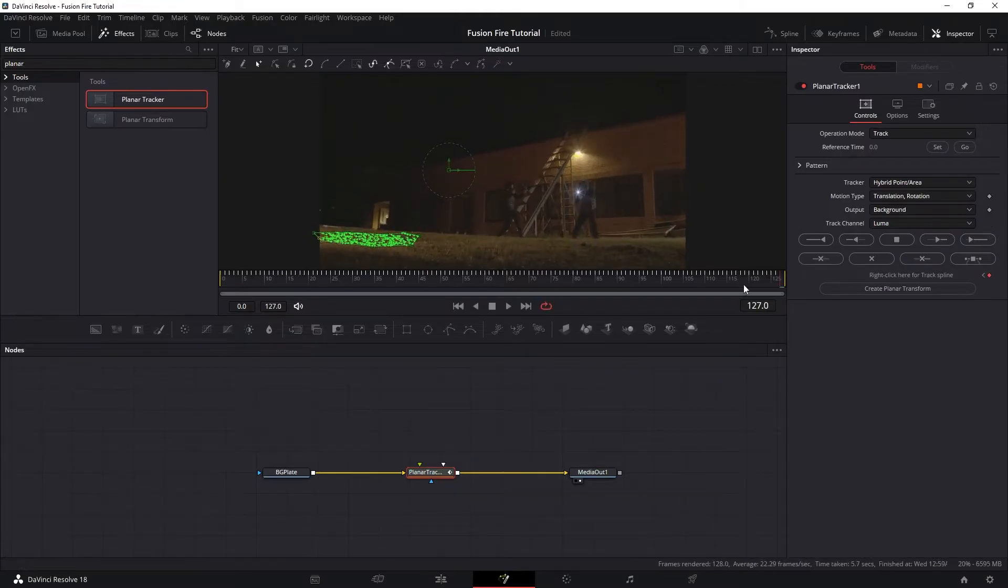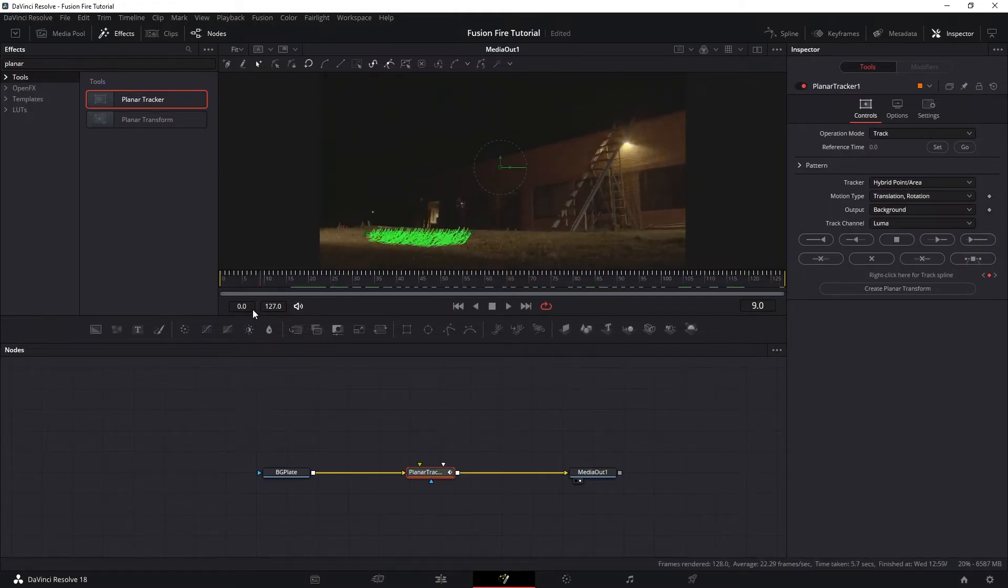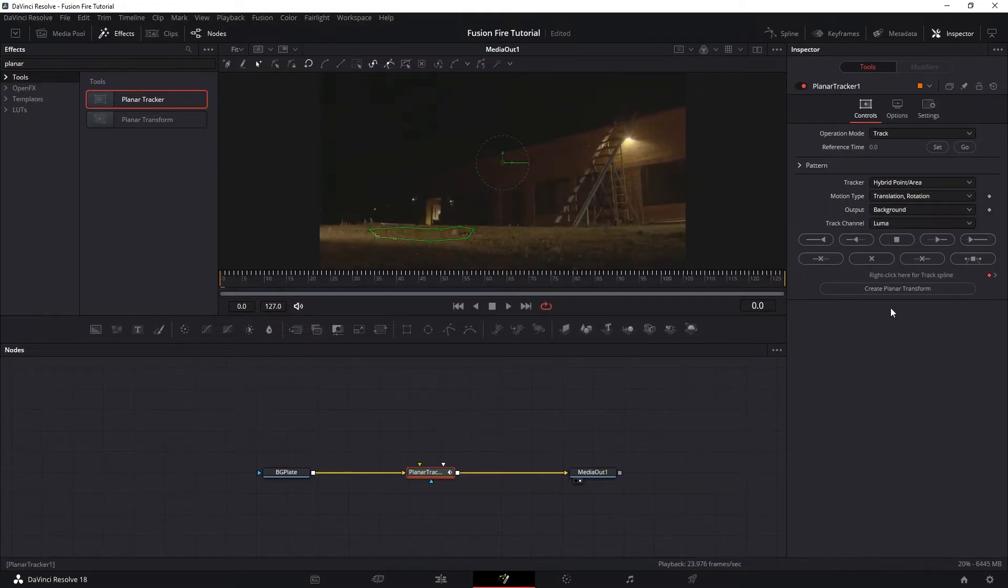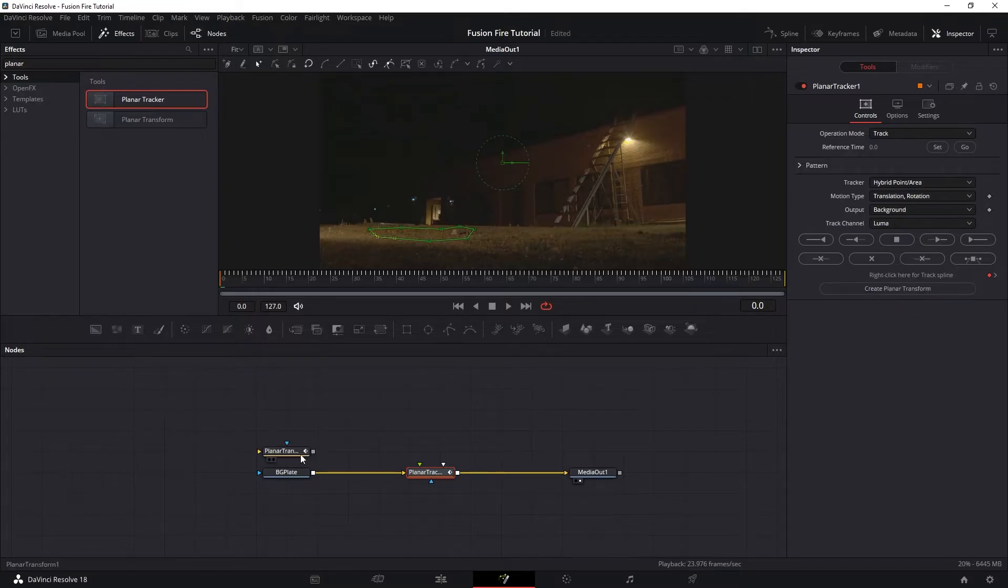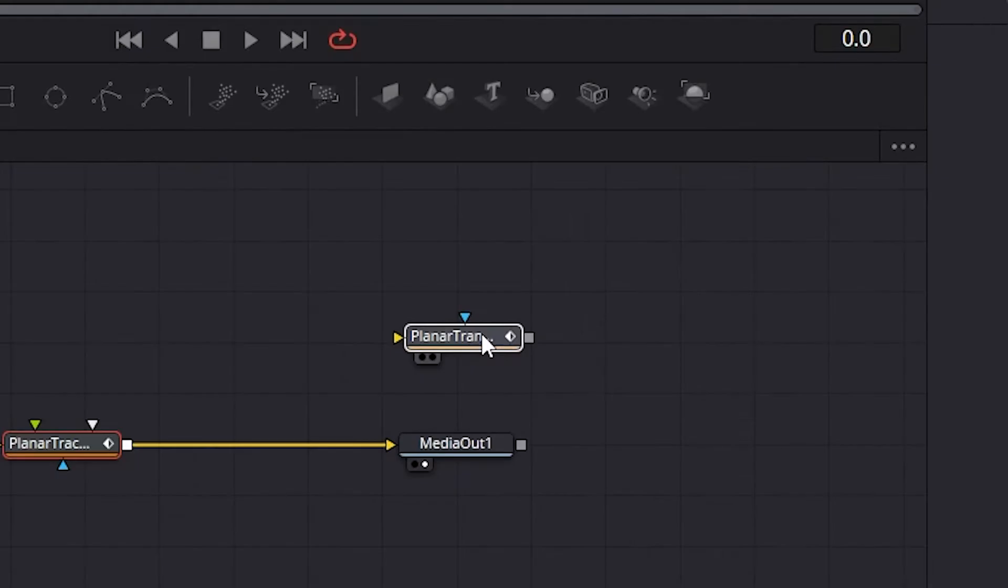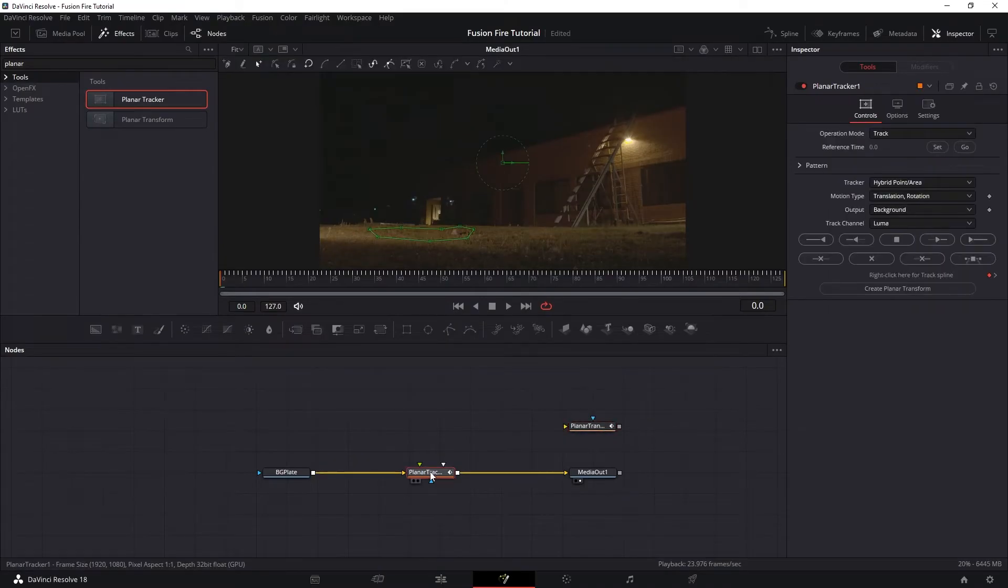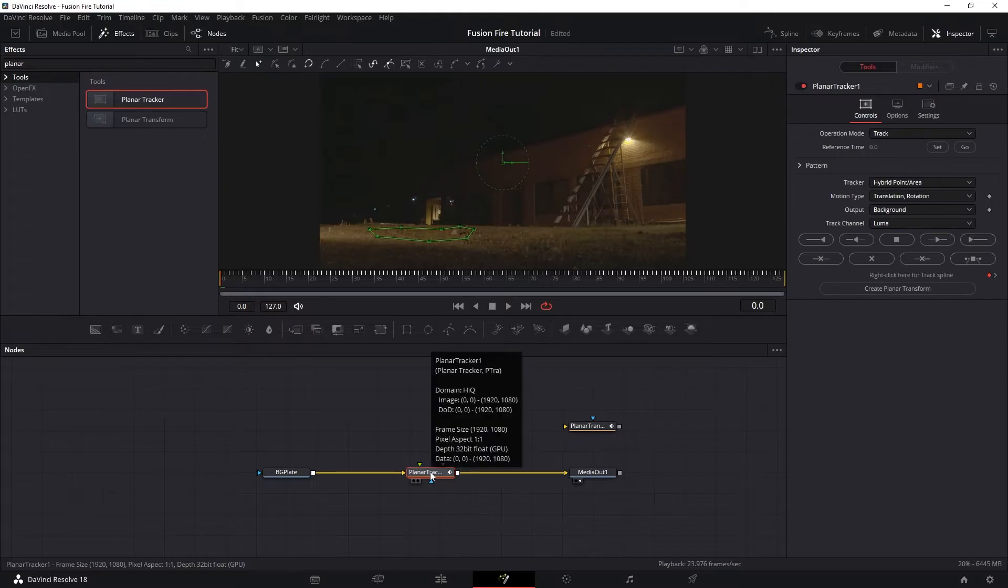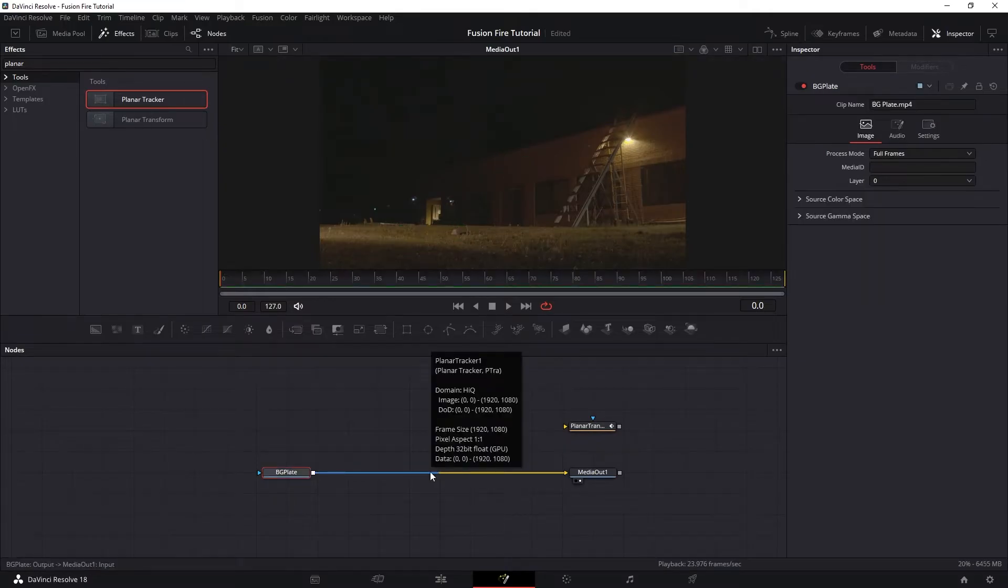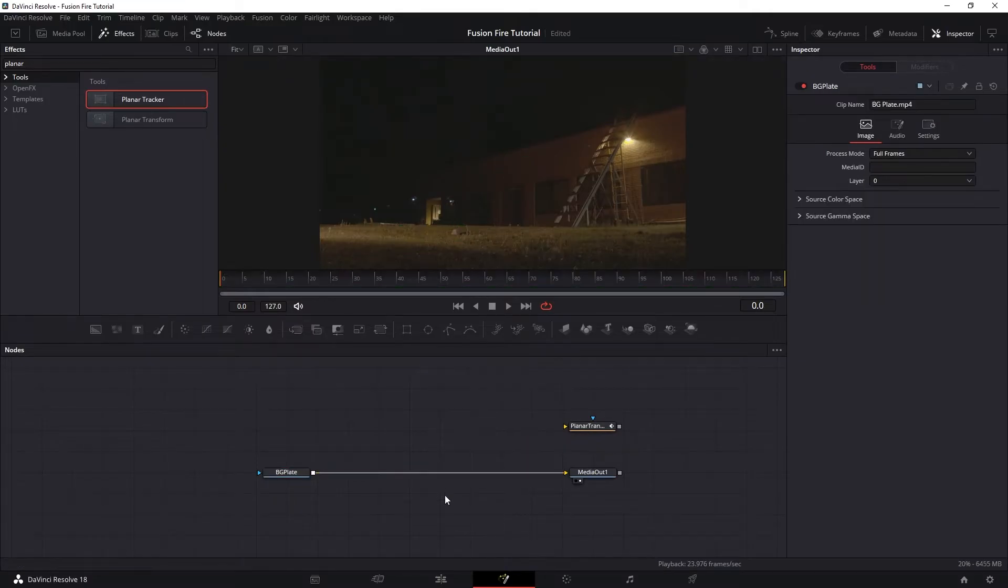Perfect. And now we have our track, and then we want to create Planar Transform Node. So now this new node is what we are going to use to match move our track into the plate. We want to keep this node and duplicate it multiple times later. So let's delete the old Planar Tracker Node and begin adding our fire.